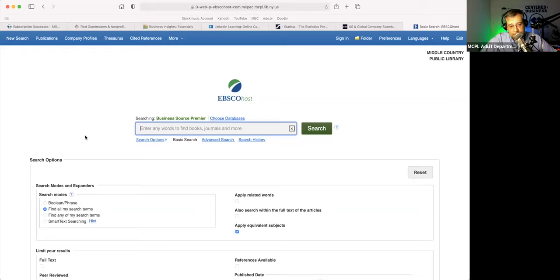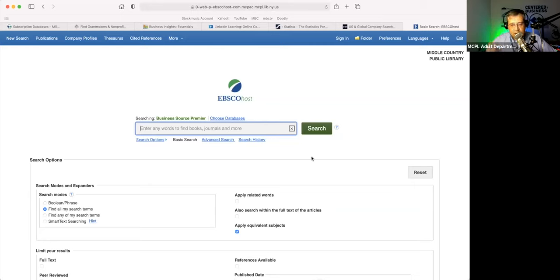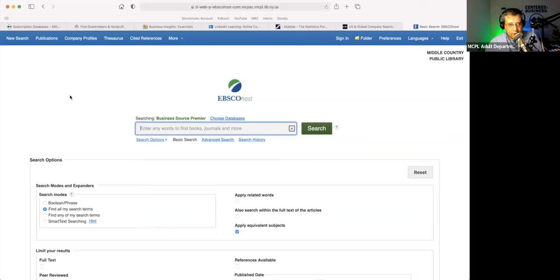Business Source Premier is kind of like a fancy Google search in that you can search for articles, books, journals, even videos and multimedia. And unlike Google where you kind of hit a dead end and only get a little piece of it, here you can get the full information — the full deal. It almost looks like a Google-type search engine with a search box and some search options.